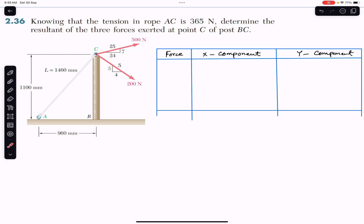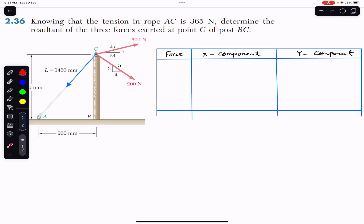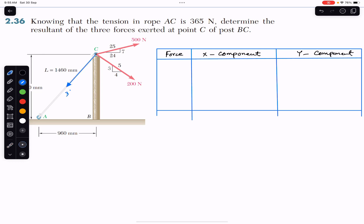We need to resolve all three forces into their x and y components. First, let me represent the tension in the rope. The tension in the rope is acting from C to A, and the magnitude of this tension is 365 newtons.